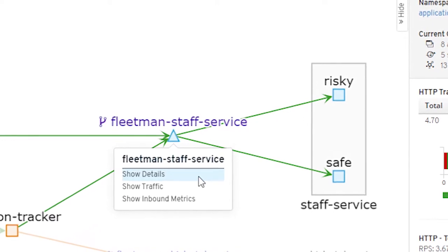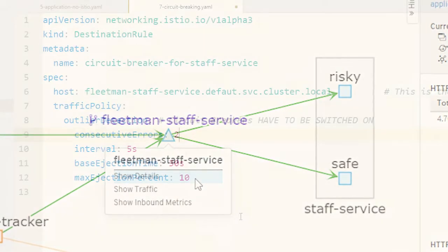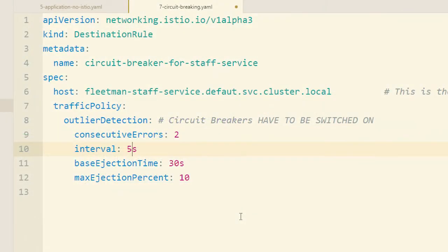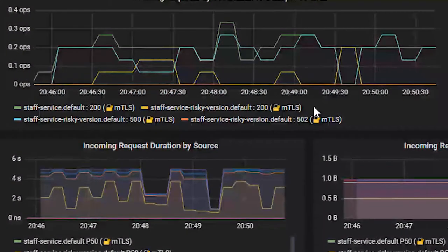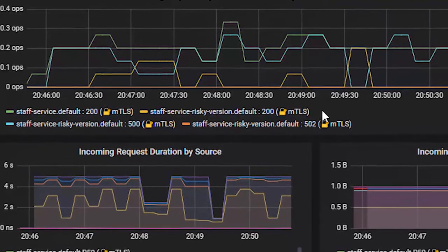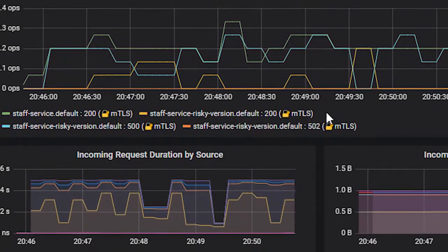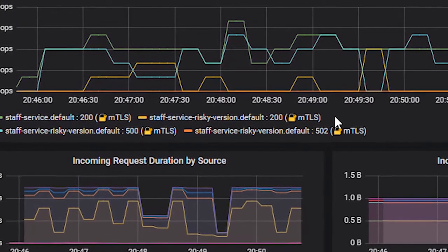We're going to be doing things like canary releases. You'll also discover that we can improve the resilience and safety of our system by adding circuit breakers. This has long been a best practice for any microservice architecture but has traditionally been hard to get right — Istio makes this easy. We're also going to be improving the security of our cluster by setting encryption throughout the cluster.